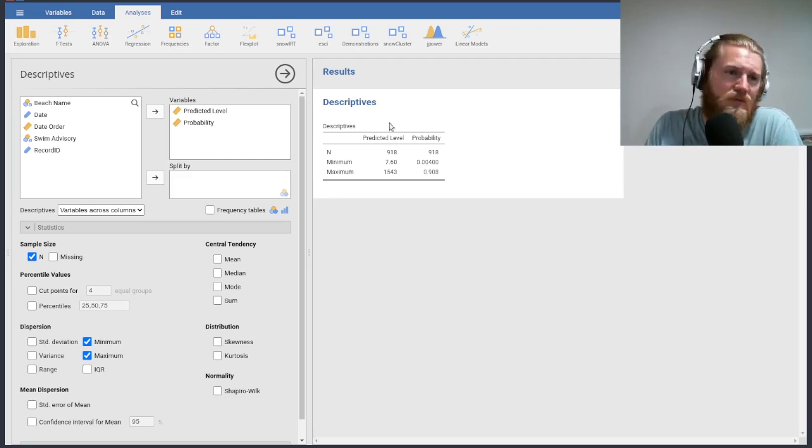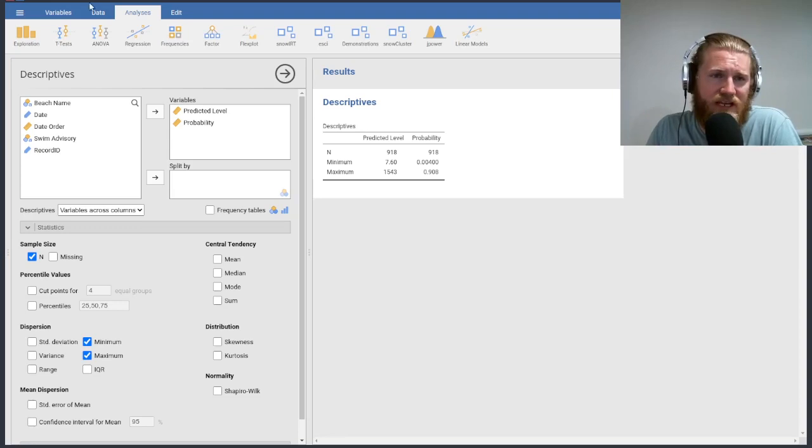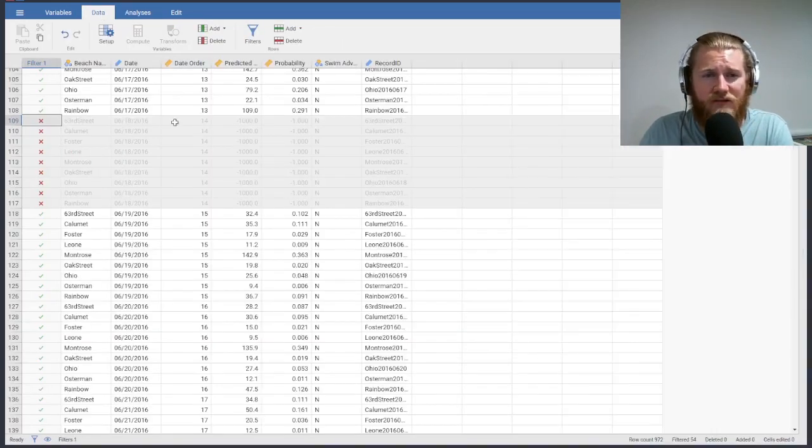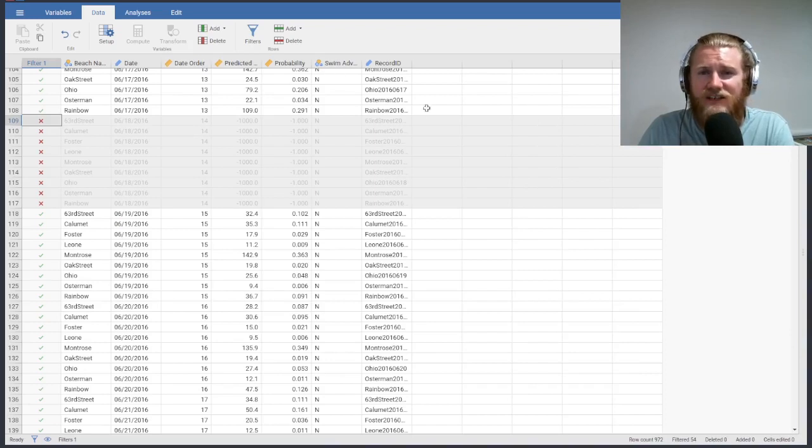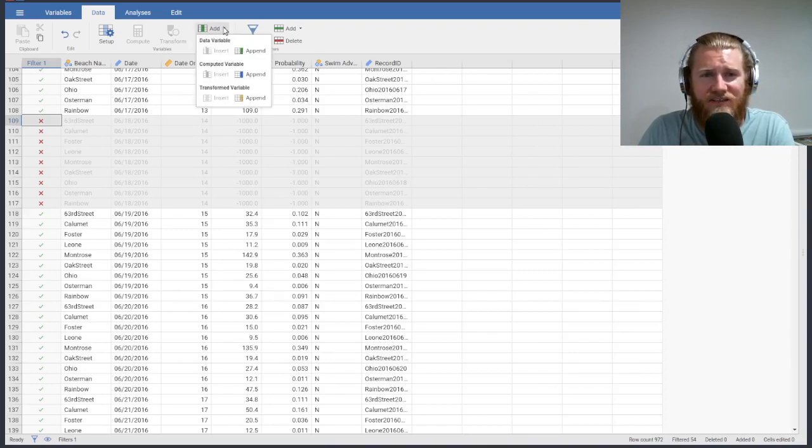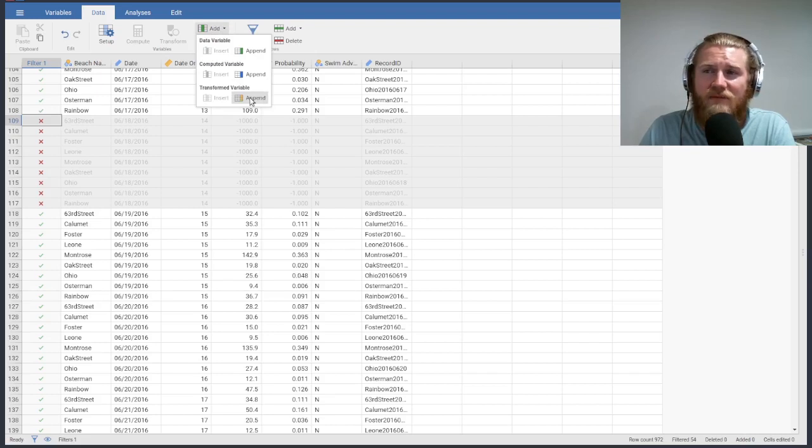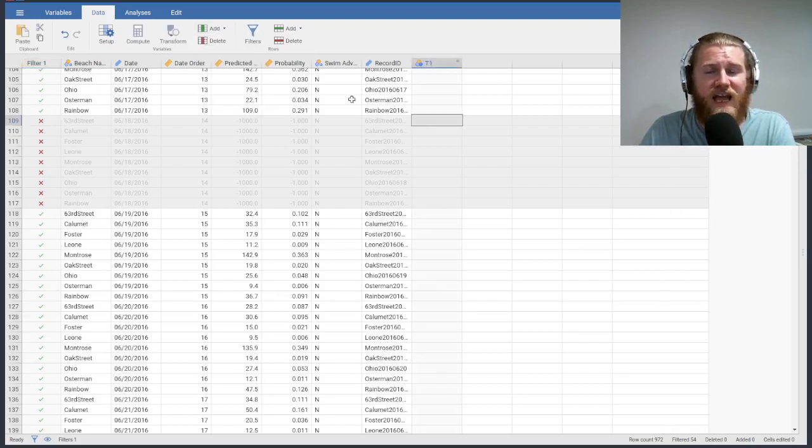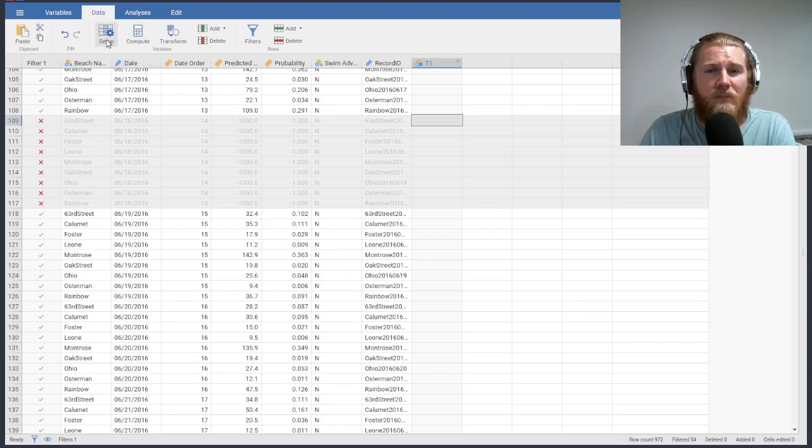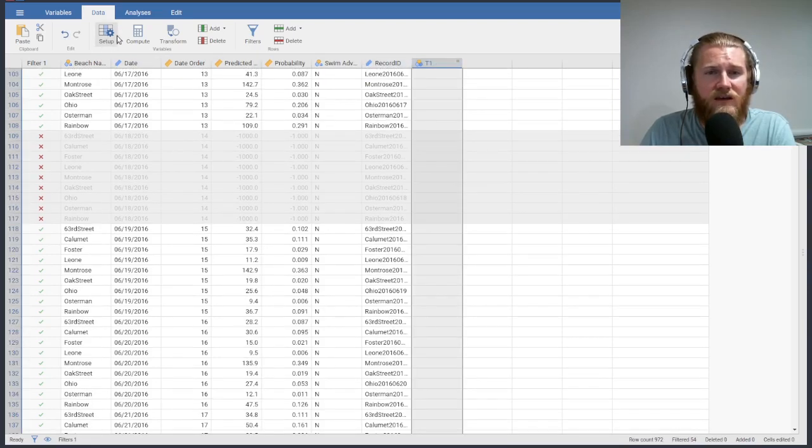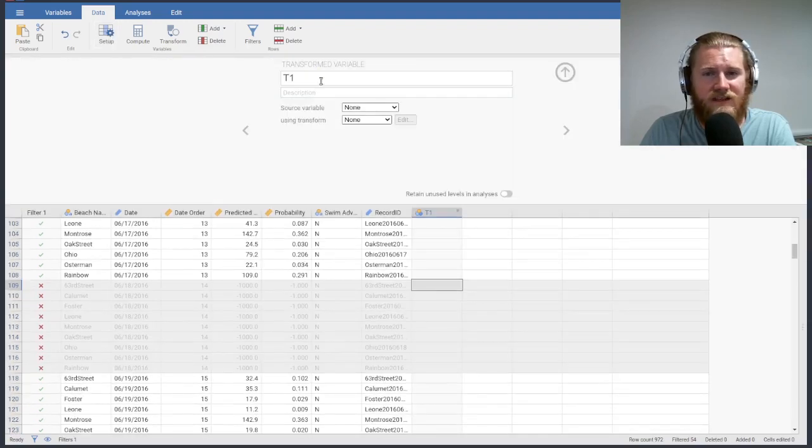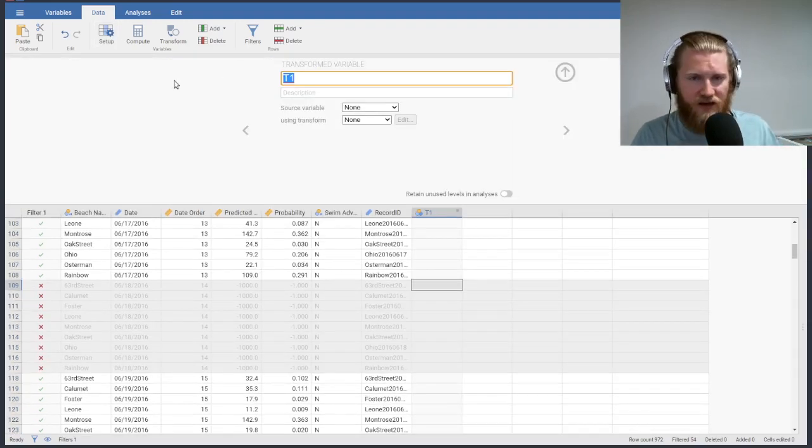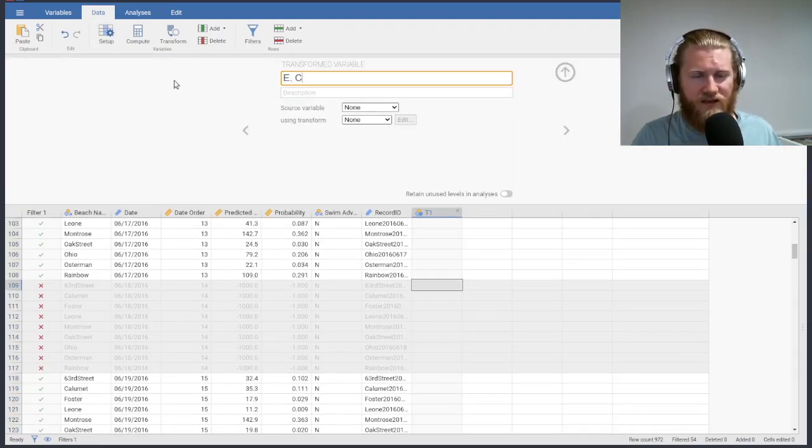Maybe we want to do a little bit more data manipulation and stuff like that. I'll show us really quickly how to just add in a column because I think that's interesting. So what I might do is just say, let's add a column, we'll append it at the very end. And I'm going to make this a transformed variable. What we're going to do is we are going to add a column that represents low, medium and high predicted E. coli levels. So these are going to be our E. coli levels.